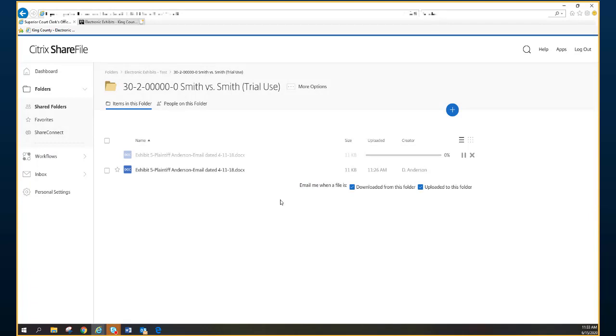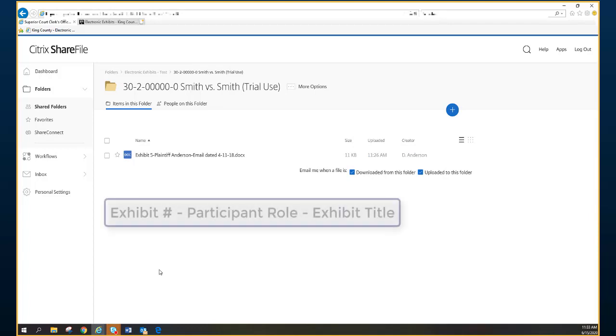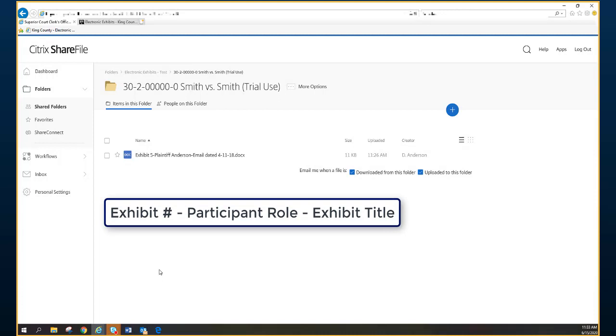Please take note, most files upload fairly quickly, but larger files may take a few moments. You will see here that we named the exhibits using the exhibit number, followed by the participant role on the case, followed by the title of the exhibit. Here you will see Exhibit 5, Plaintiff, and Email dated April 11, 2018.